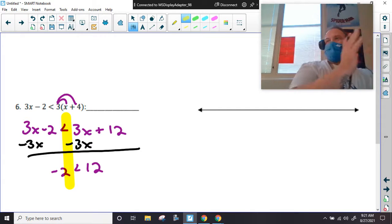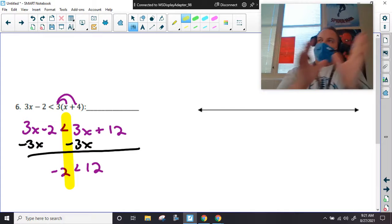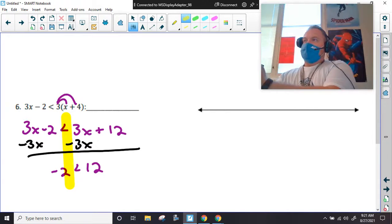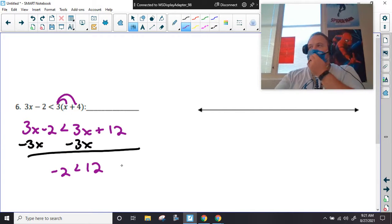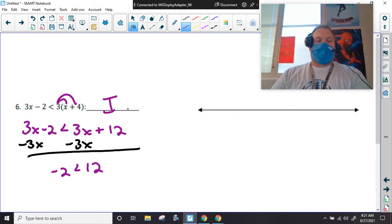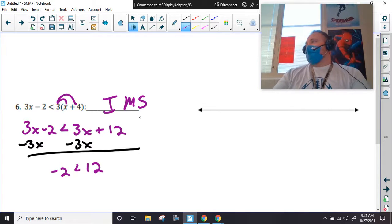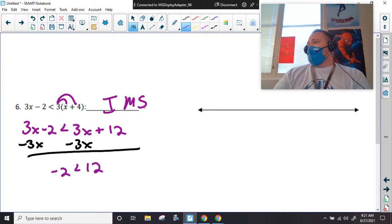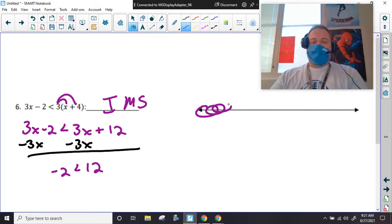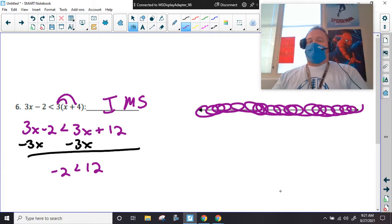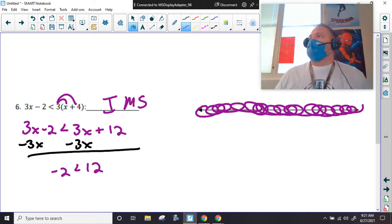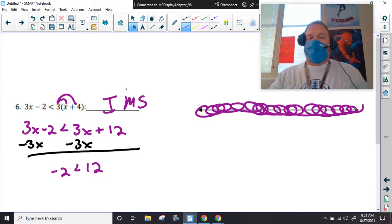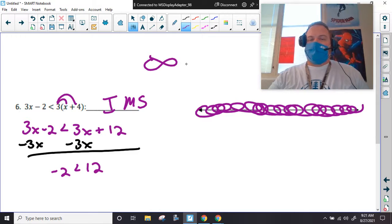I'm herding my variables to one side and my constants to the other. Now — is negative two less than 12? Yes, it is. So this would actually be IMS — infinitely many solutions. And if you want to, technically the graph of this would be a full number line. IMS is a lot easier than having students try to write the infinity sign.